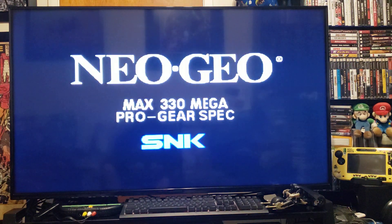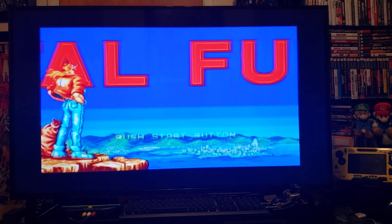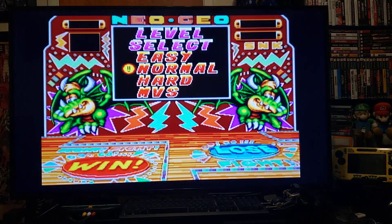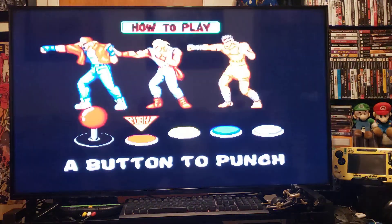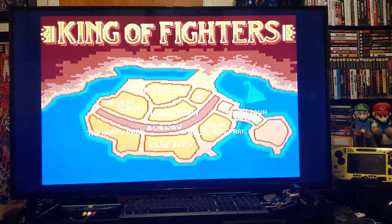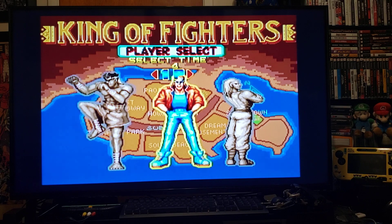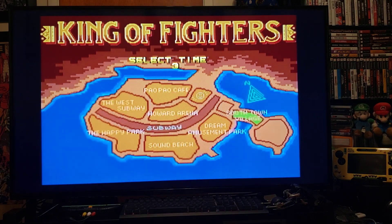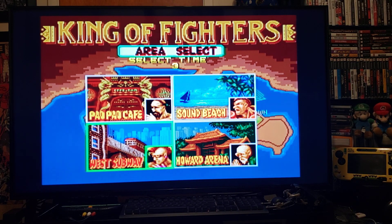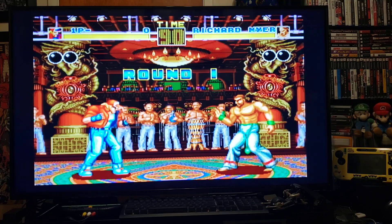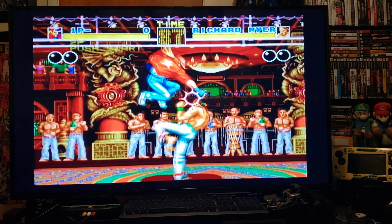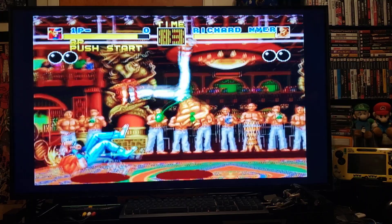Nice sound. Very nice quality, great picture and sound.